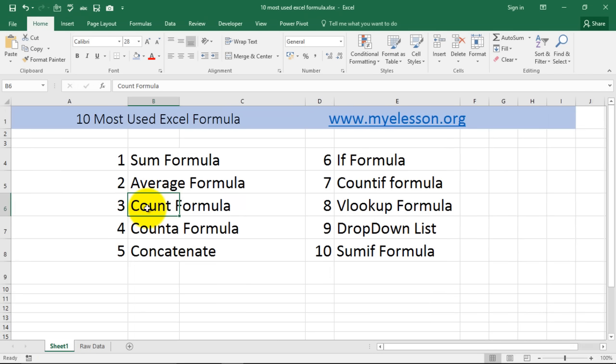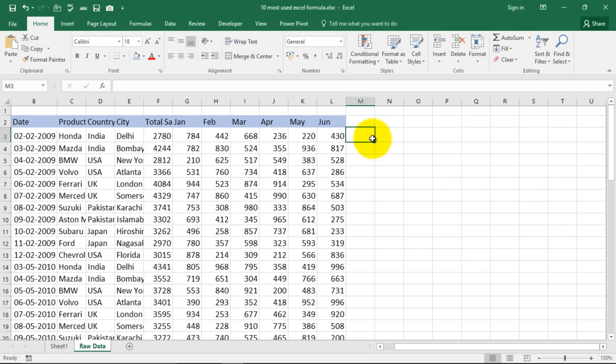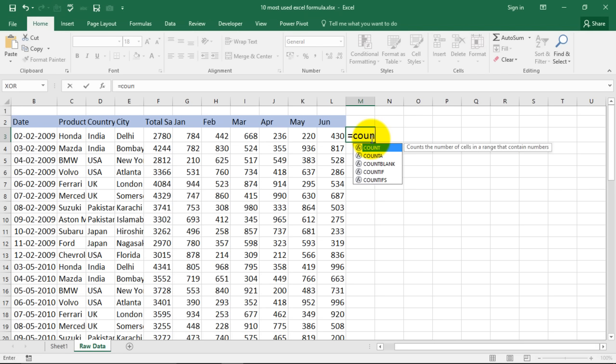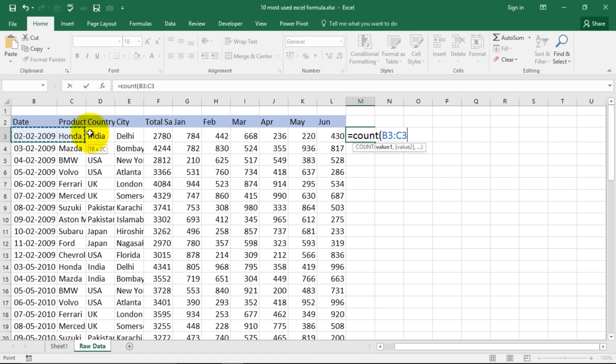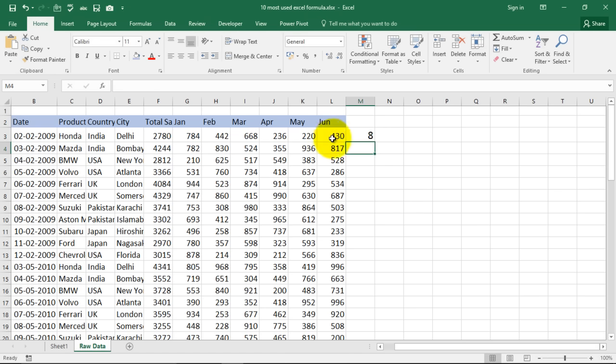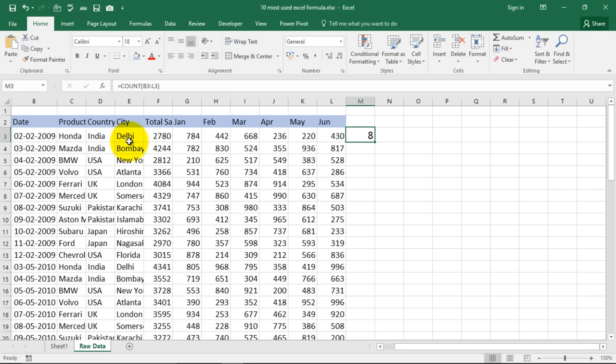Count formula, beautiful formula. Now what it does is it counts the number of cells in a range that contain numbers. So I type in count and I select this complete area, this is how we apply it, close the bracket. Now it says eight cells in this range contain numbers. One, two, three, four, five, six, seven and this is eight.